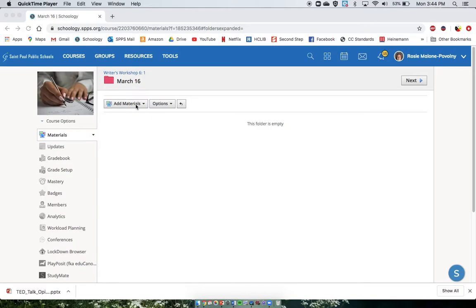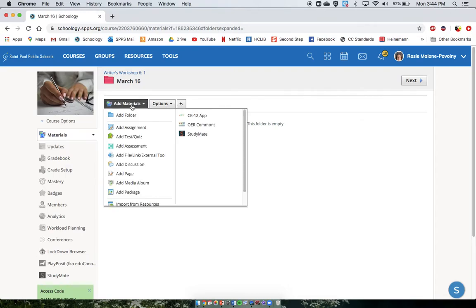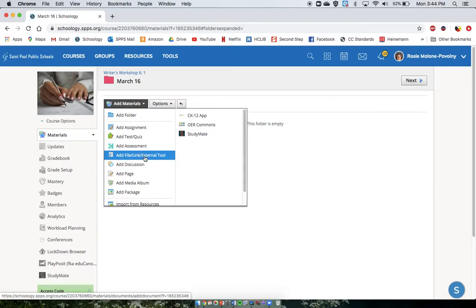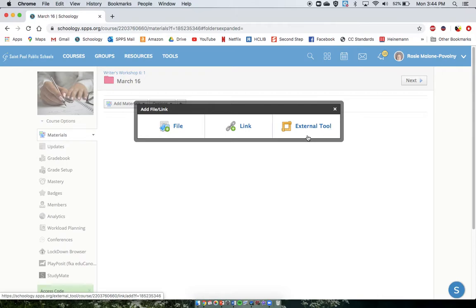All right, the next thing you might be wondering about is how to add materials to your folders. Probably the first type of material to learn is adding a file, a link, or an external tool. If you'd like to upload a worksheet, a Google Doc, or a PDF, this is the place to go — file. If you'd like to connect a link from YouTube, this would be the place to go. An external tool I have no idea about, so I would have to learn about that too.